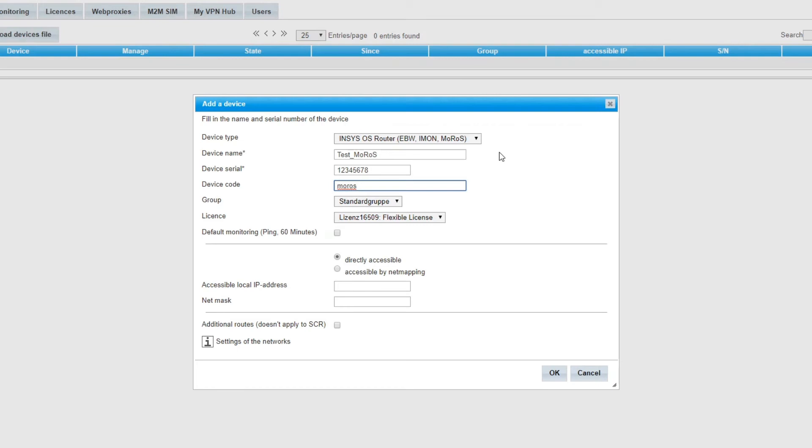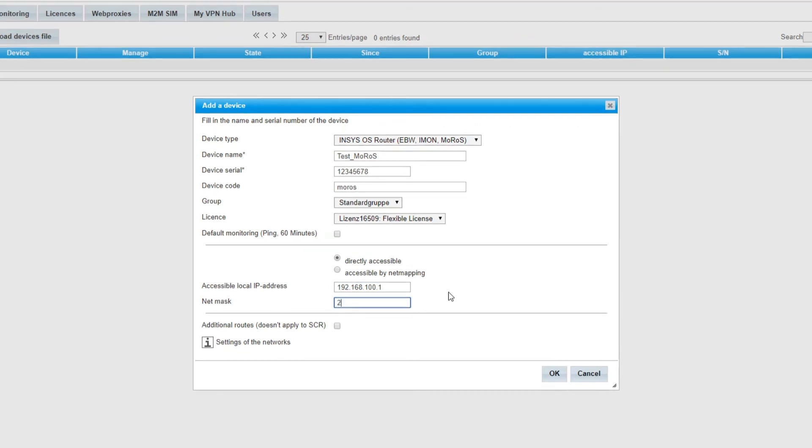In our example the router should be directly accessible. Type in your IP address in the accessible local IP address field. This is where your router will be accessible later in your network. Add a netmask.